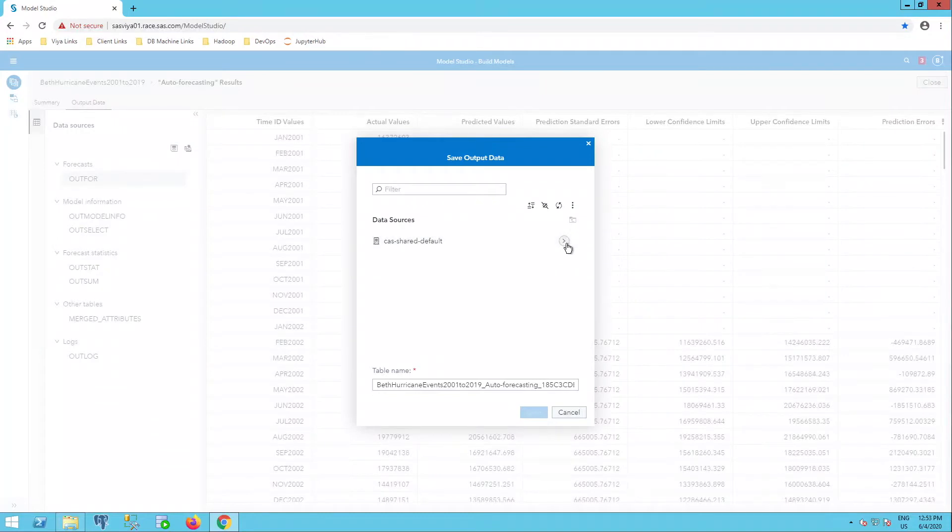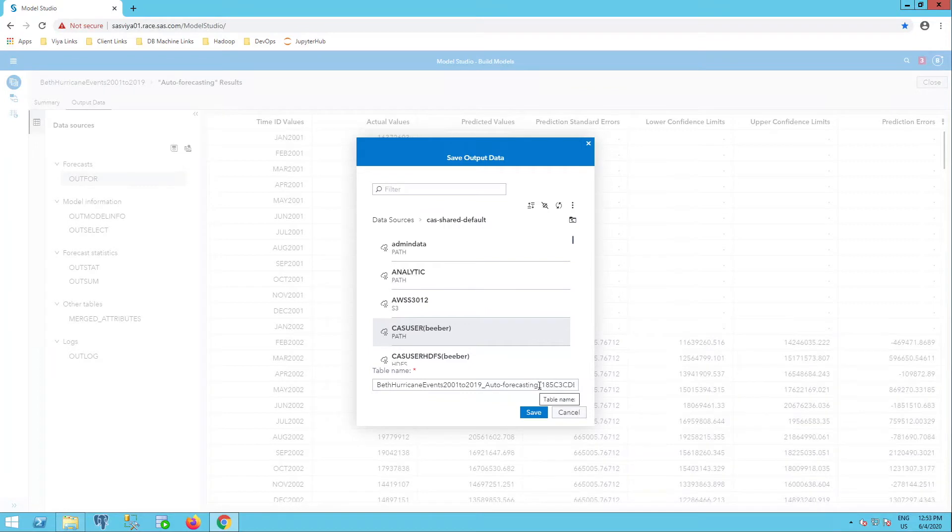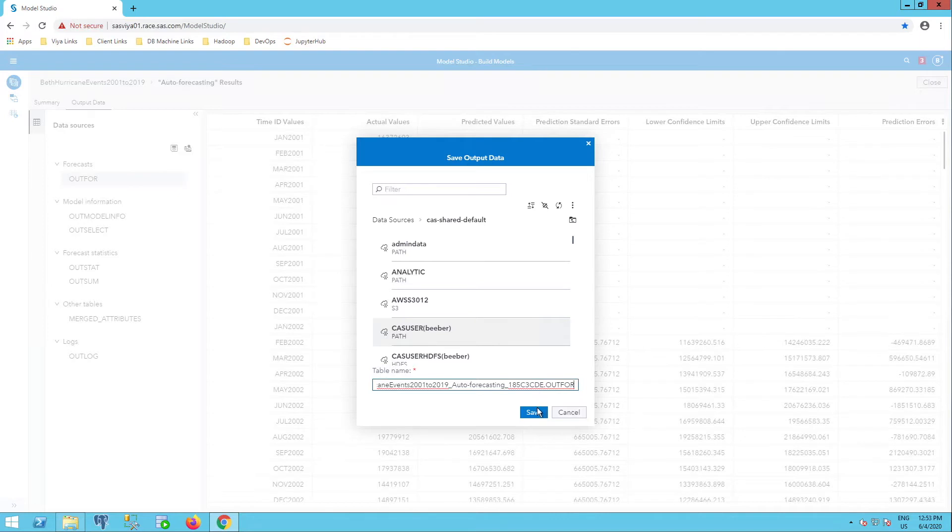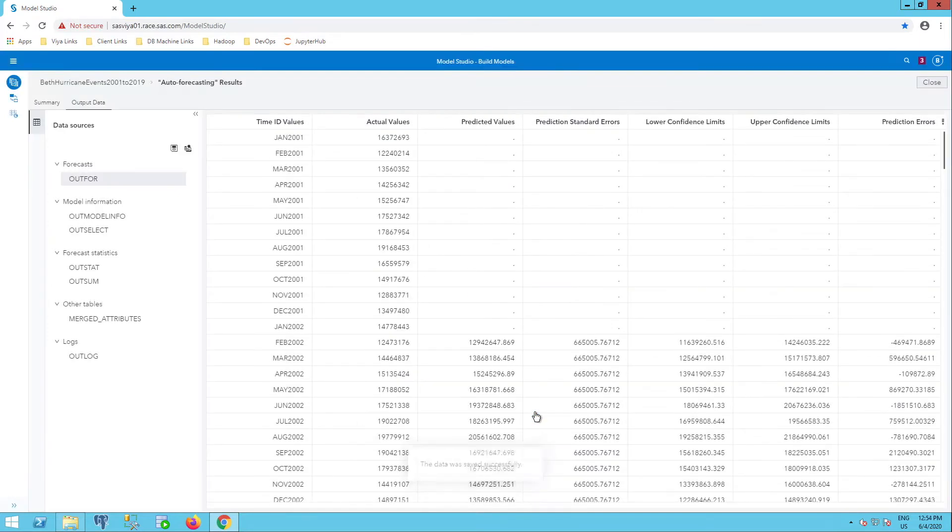I'm going to put it in my CAS user with my username. I can see here at the end of the automatic table name, it ends in OUTFOR. I'll save it. And I see it was saved successfully.